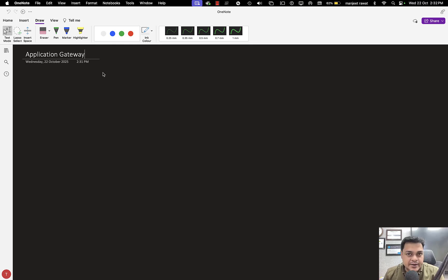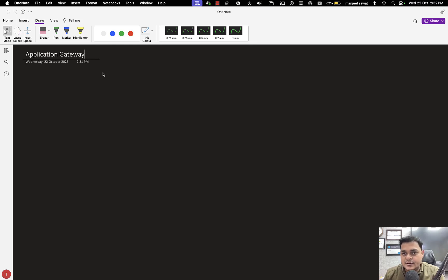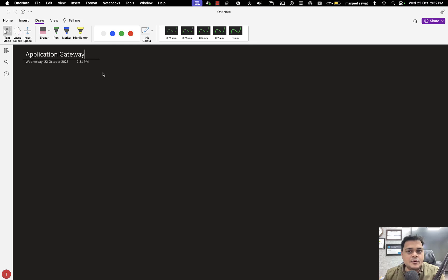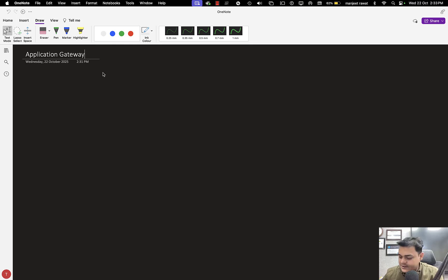Application Gateway is also a type of load balancer. Recently we completed the part of the standard load balancer, which you can set up for any kind of load balancing like FTP server, storage, or web services. But the application gateway is applicable for only web servers. Let me tell you about the prerequisites first, and after that we'll show you all the steps to configure the application gateway.